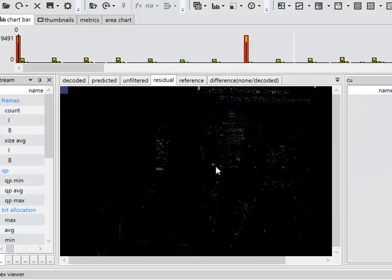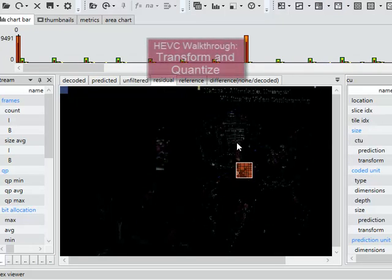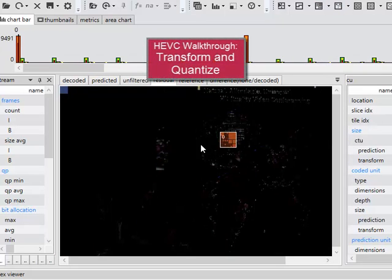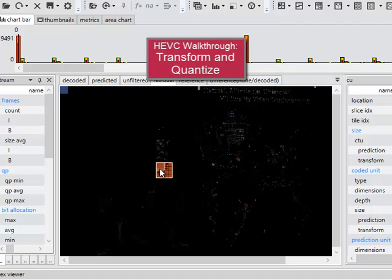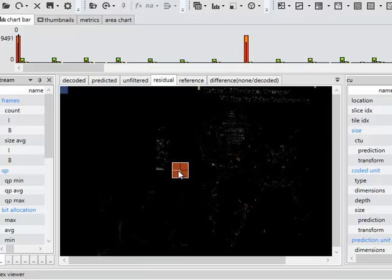All of these pieces of information, these values have to be transmitted. So these are transformed using a variation of the discrete cosine transform or the discrete sine transform, quantized.